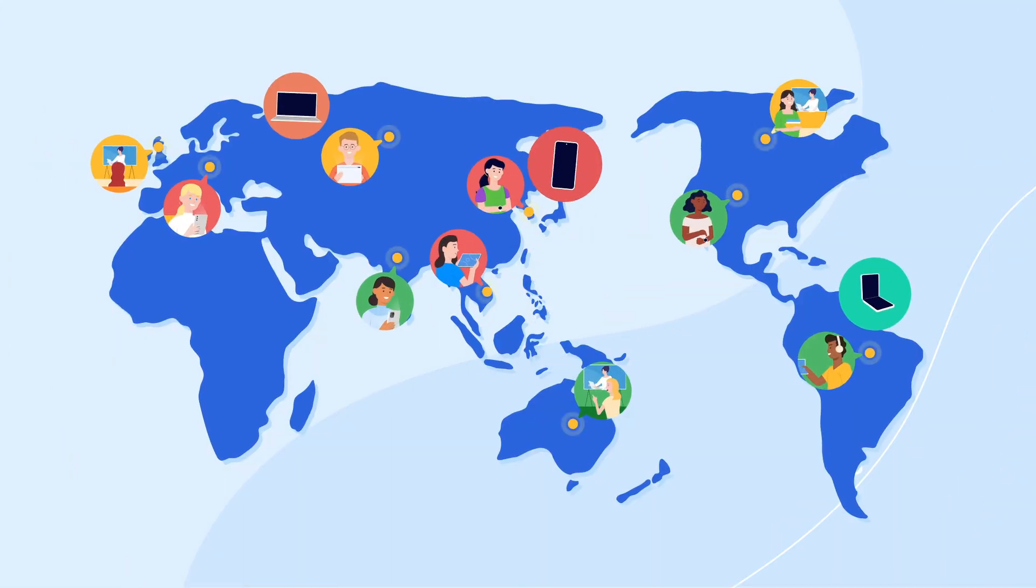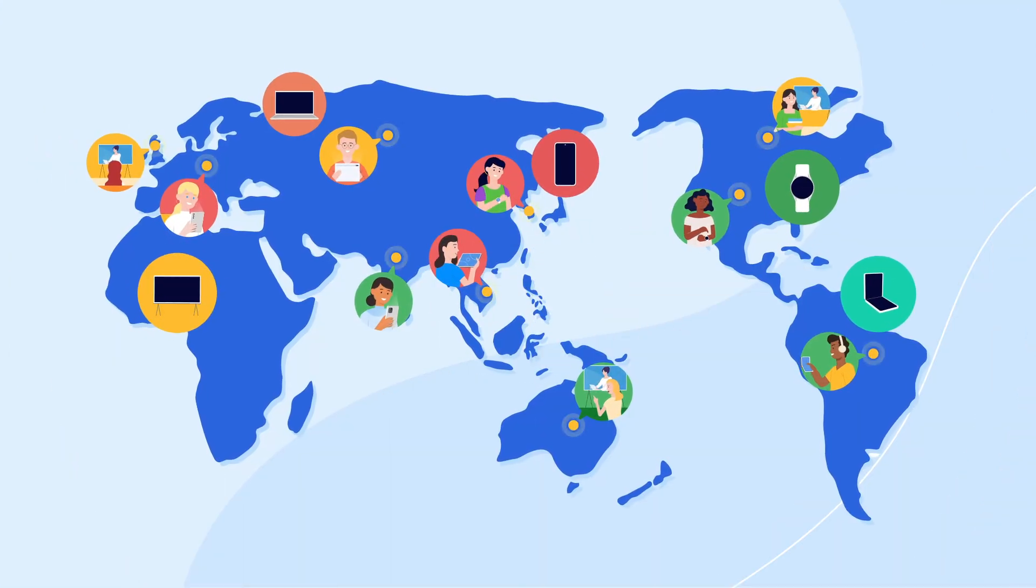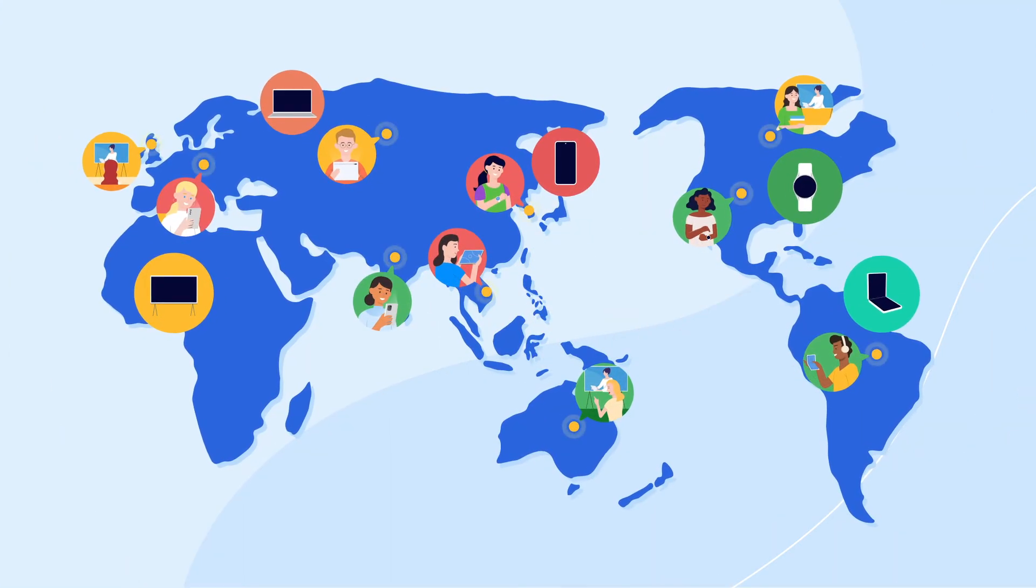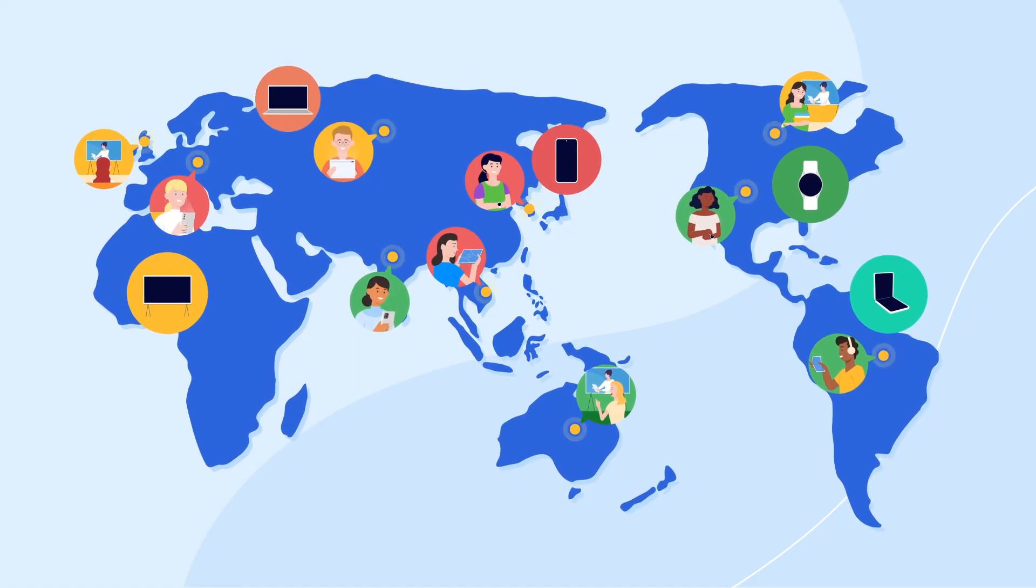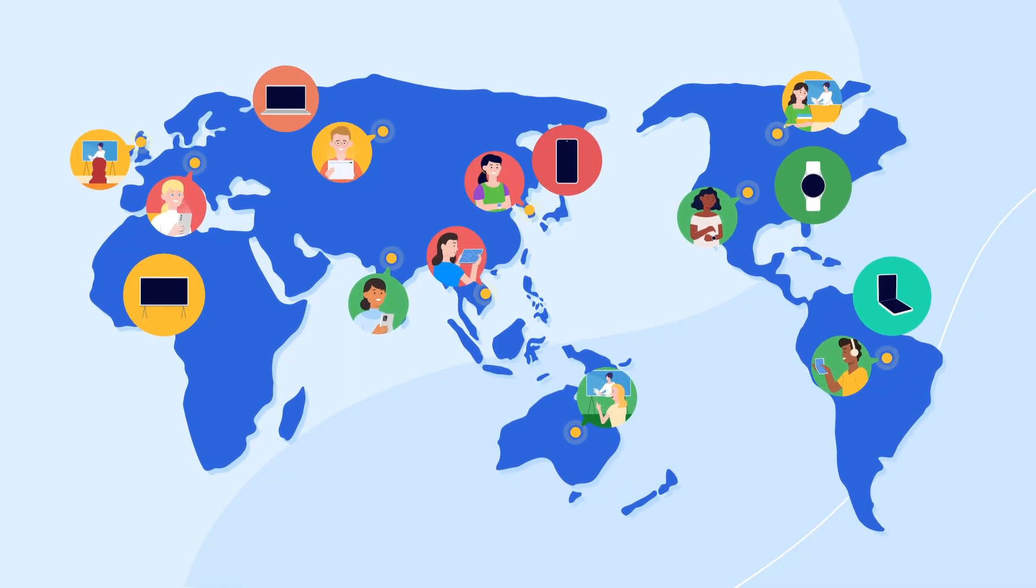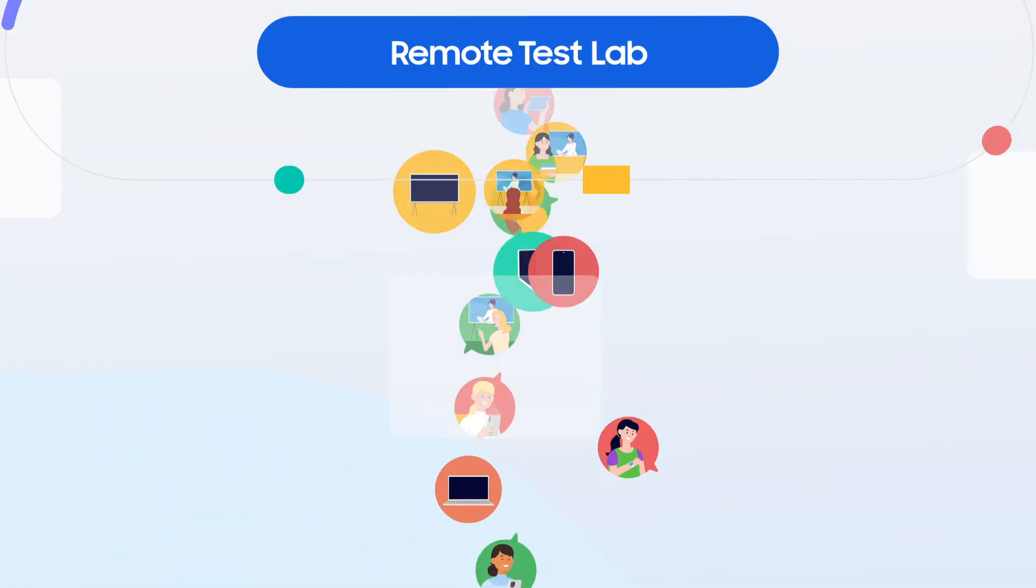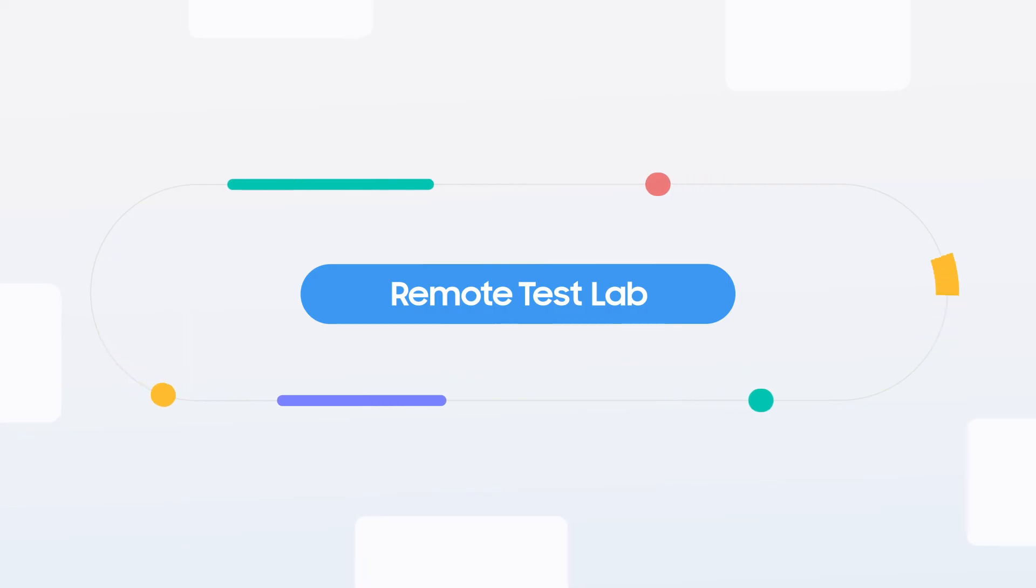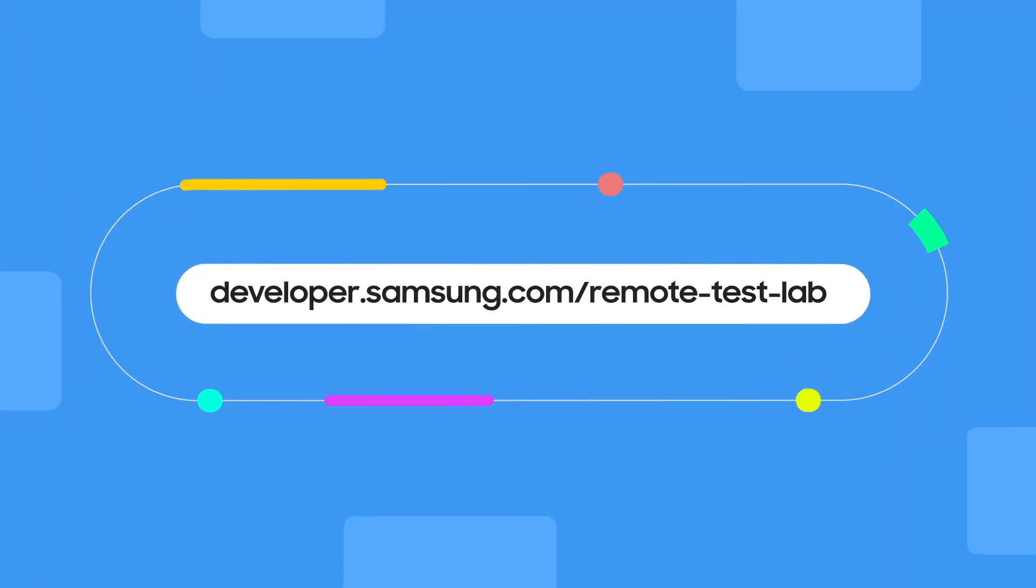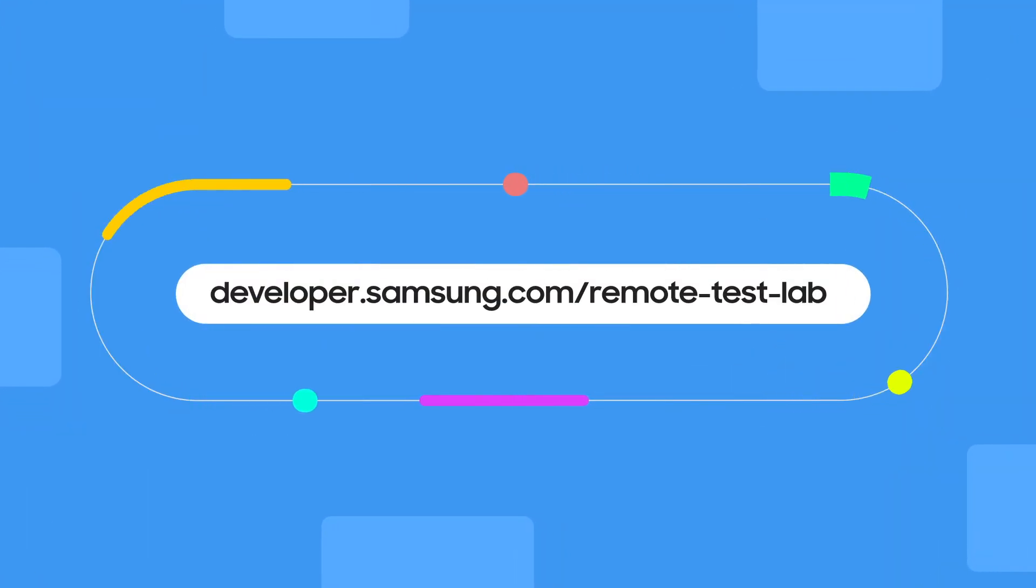We will also continue to increase the number of service hubs and supported models to allow more users to experience Samsung smart devices remotely using Remote Test Lab. Thank you.